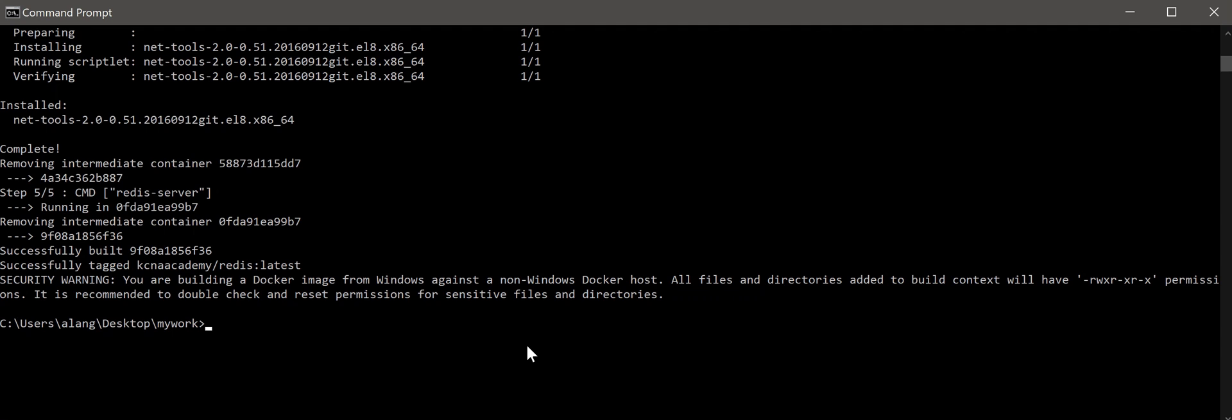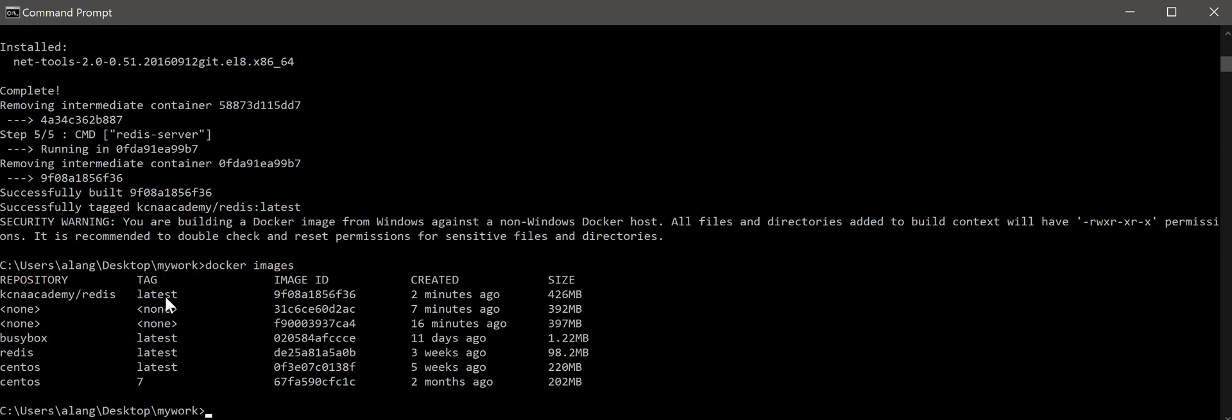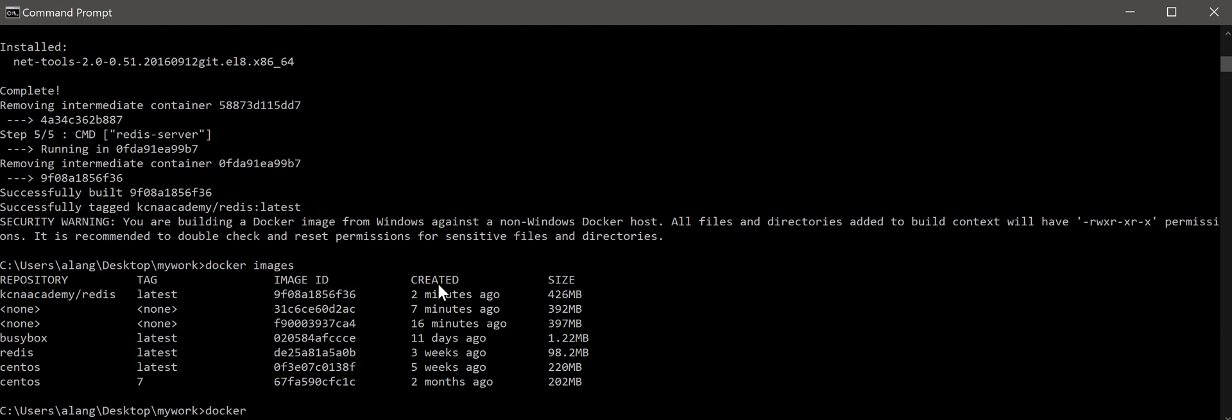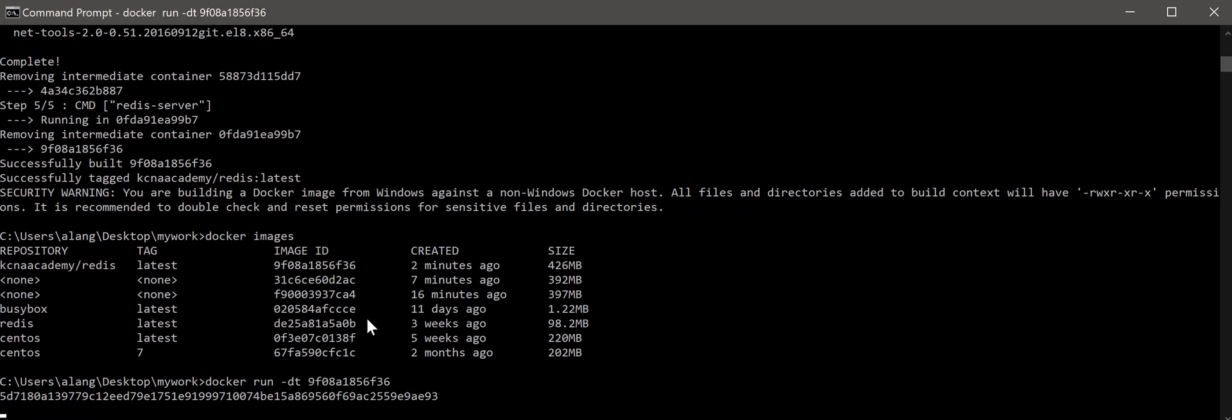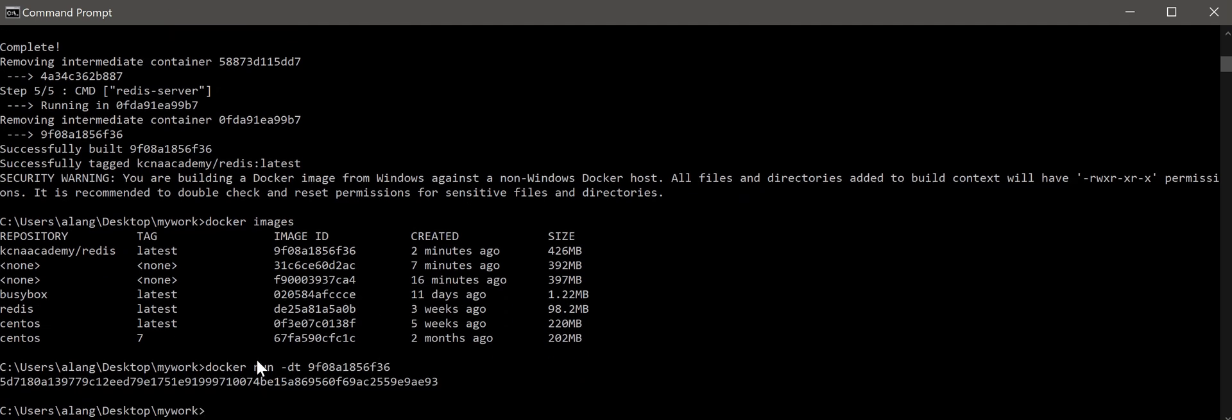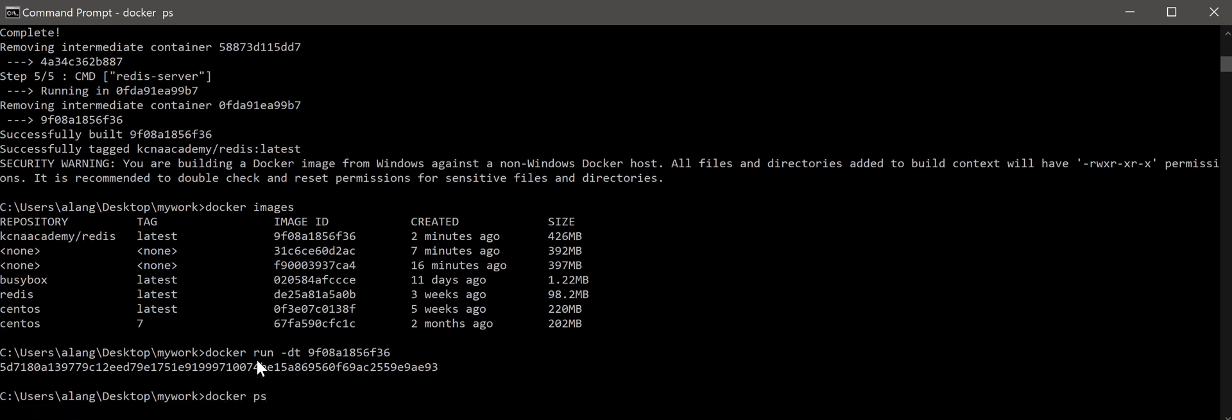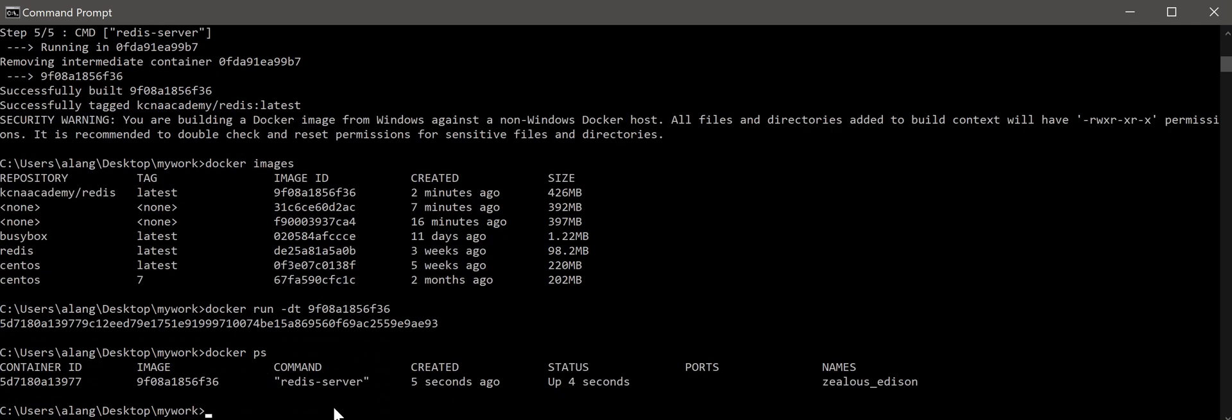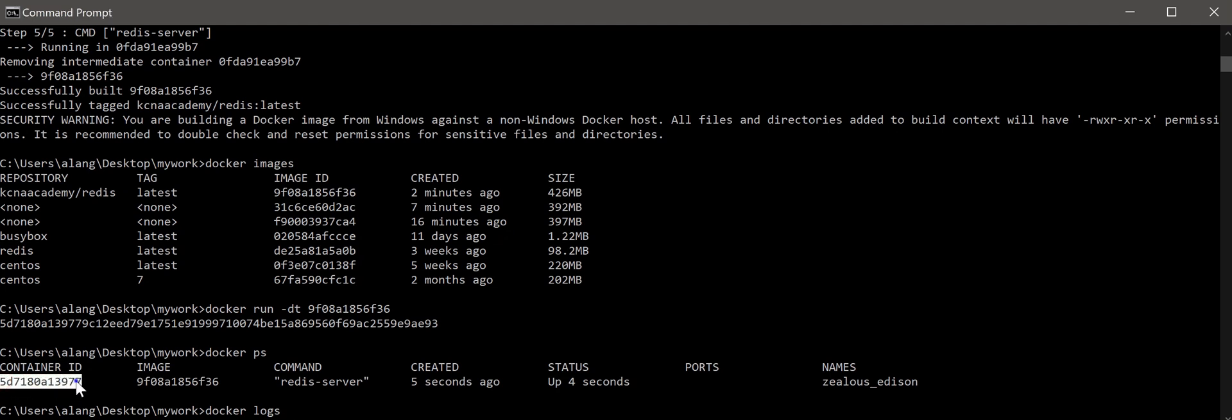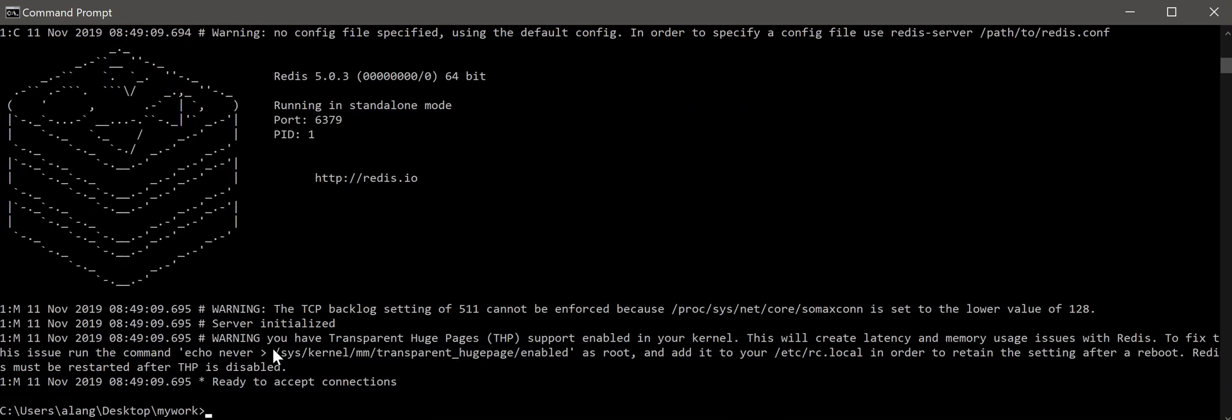So now we have built the custom image and I want to run it. Docker images. You can see I have one copy here, the latest, created two minutes ago. Copy the image ID and do docker run -dt. Started. So verify docker ps. Redis server is up. Let's do docker logs with the container ID. You can see that it's ready to accept connection.